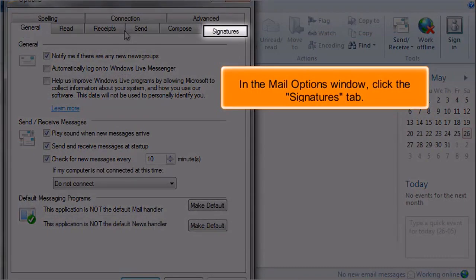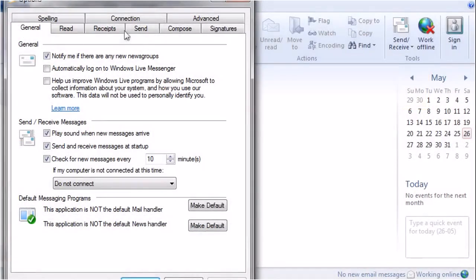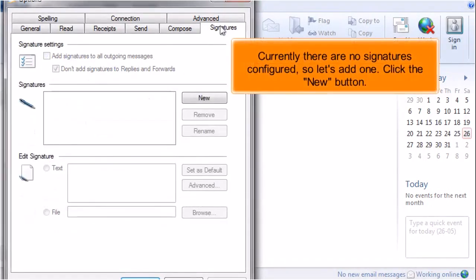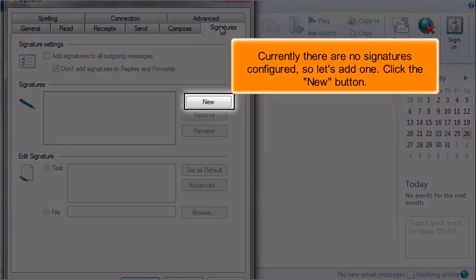In the Mail Options window, click the Signatures tab. Currently there are no signatures configured, so let's add one. Click the New button.